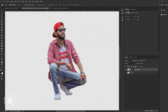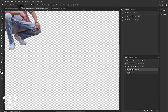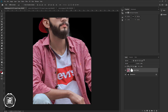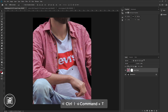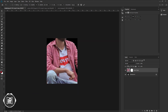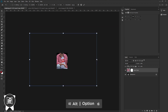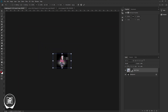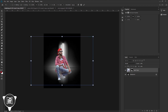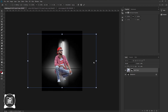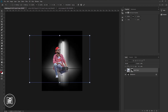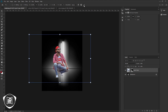Now you can see we removed the background from the model. Take the Move tool. Next, take the model image and paste it to the tube light image document. Press Control or Command plus T, zoom out, press Alt or Option and make the model image size smaller. Put the image in the perfect area and adjust the size again, then hit OK.